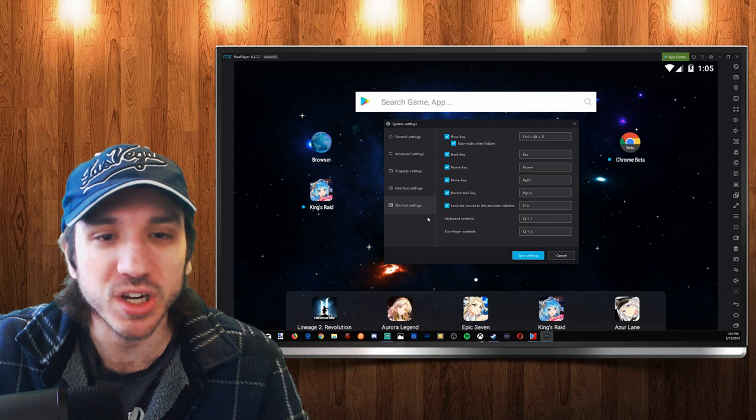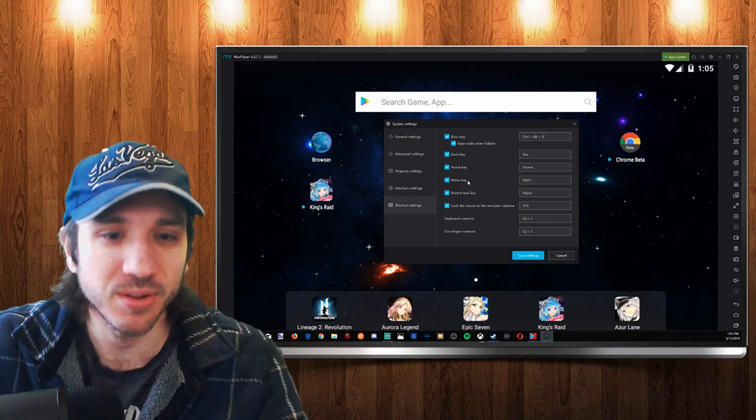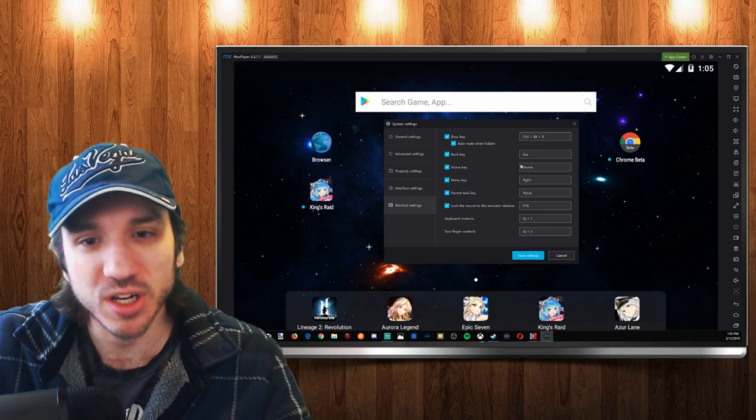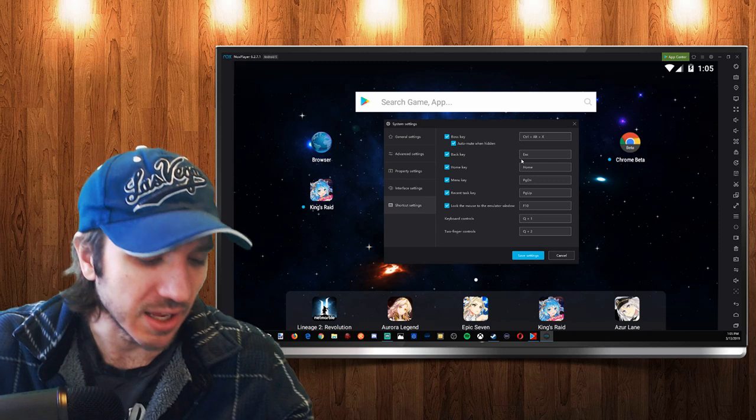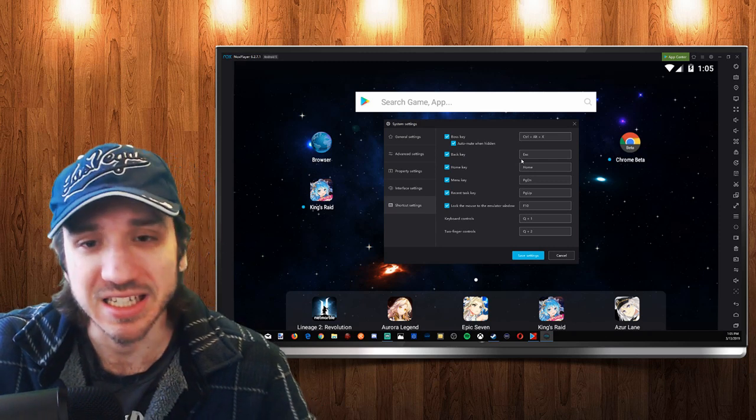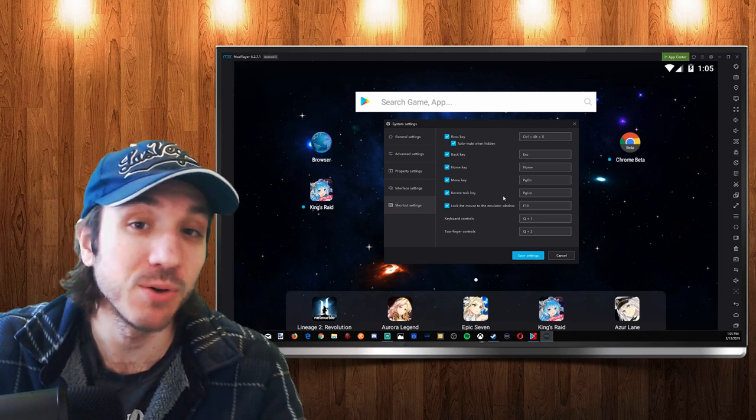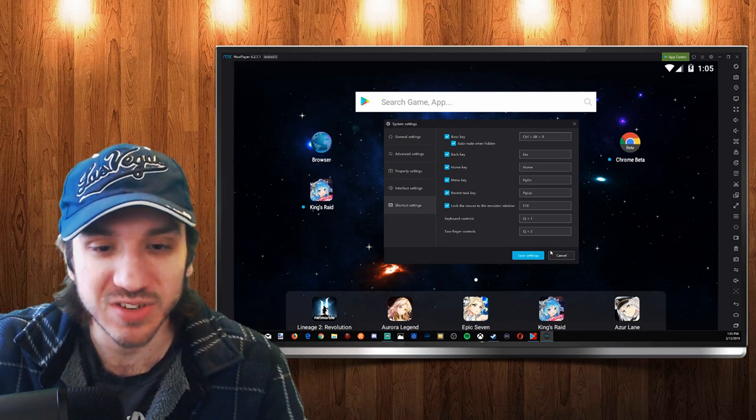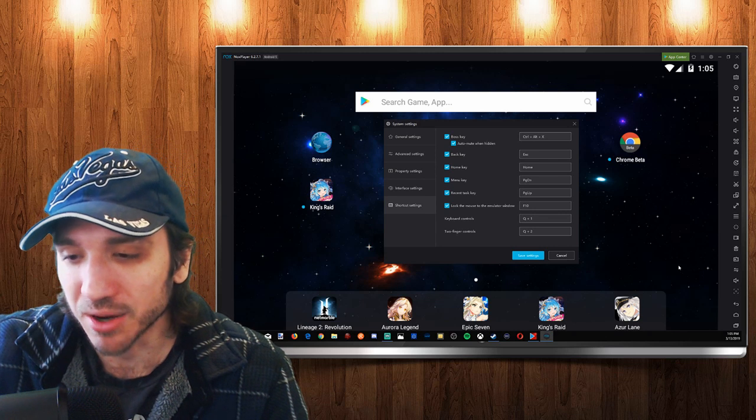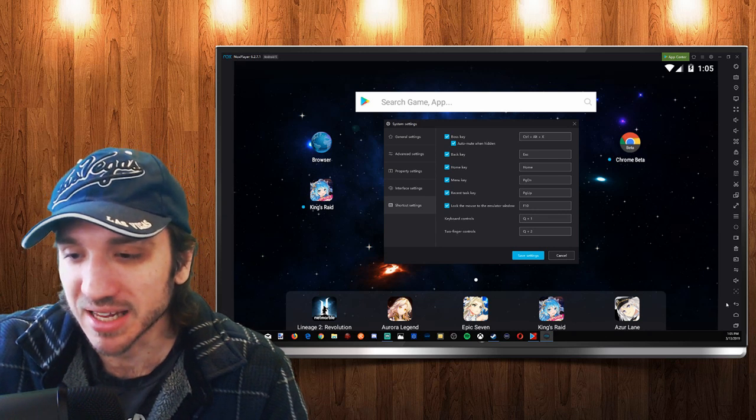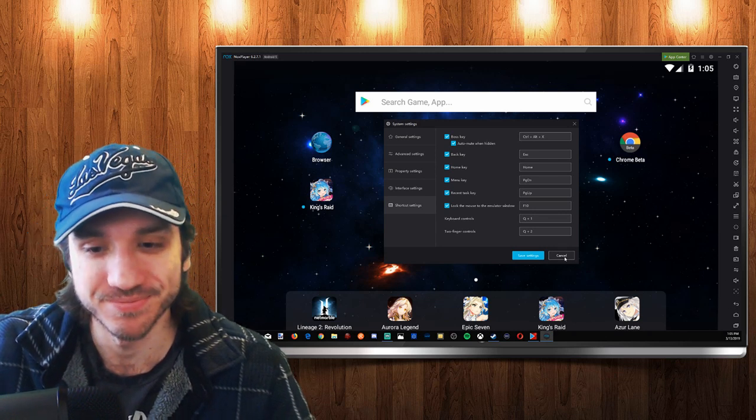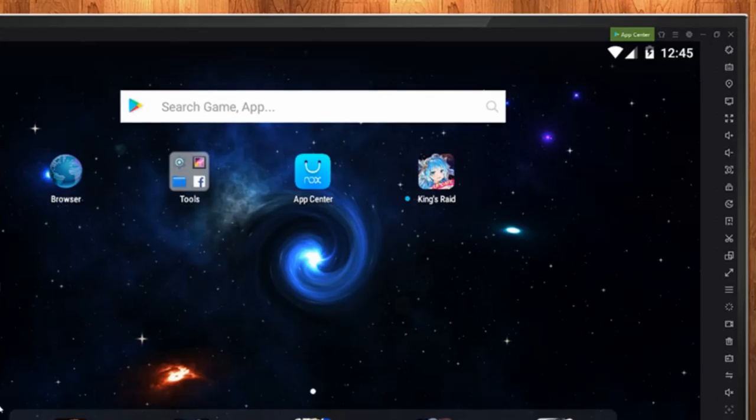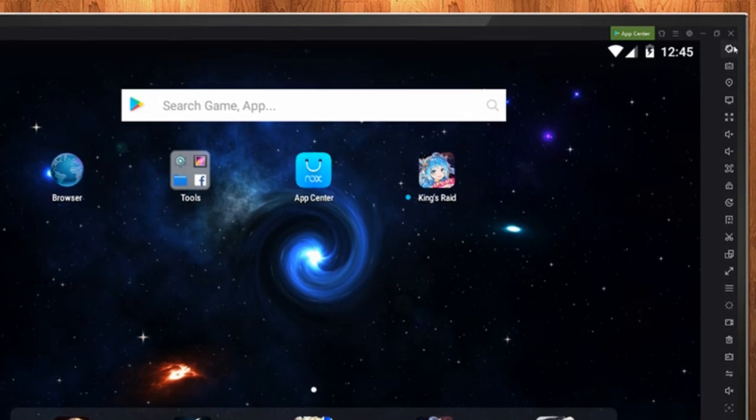Next one is shortcut keys. If we have a particular set of shortcut keys we want to change around, like maybe press the back button for escape, that would be a little more convenient than having to go to the bottom right every time and hit the back button manually.